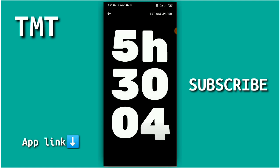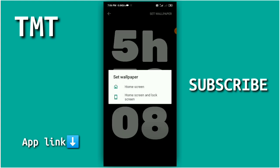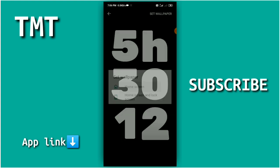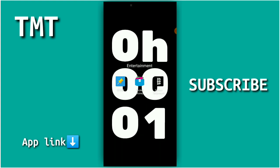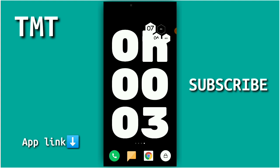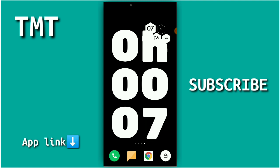I will show you how to set the wallpaper. If you look at the lock screen, you can see the home screen. Now we have time mode, and you can see the time mode displayed on the screen.